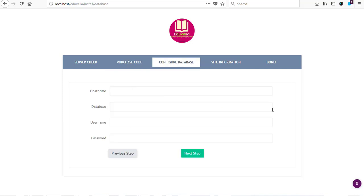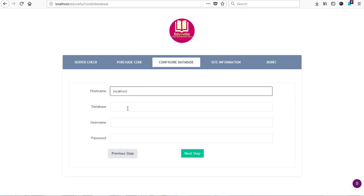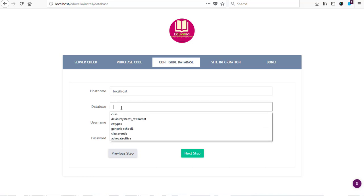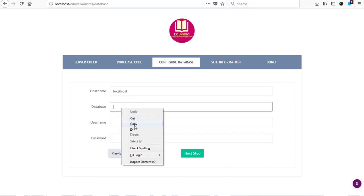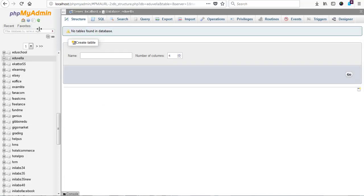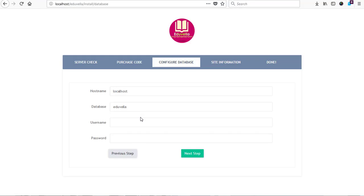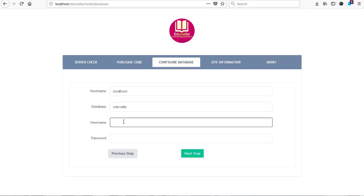So yeah, welcome back. And this is where we are with the database details that we are supposed to enter to proceed with our installation. So our host is localhost and then we have our database name, which is Edu Villa, which I've already created here.